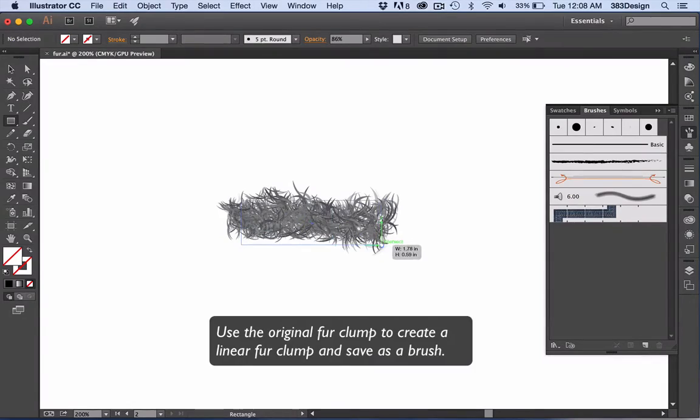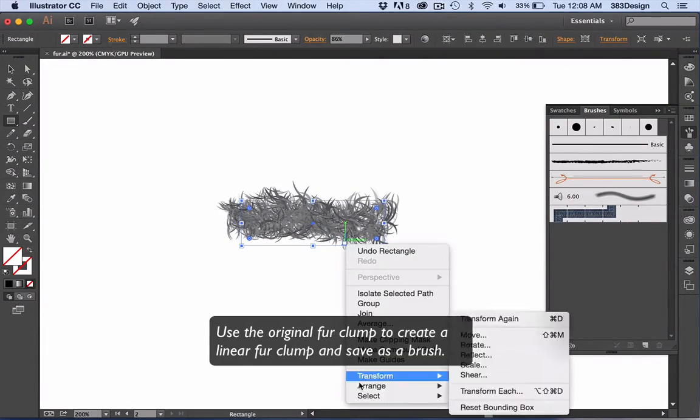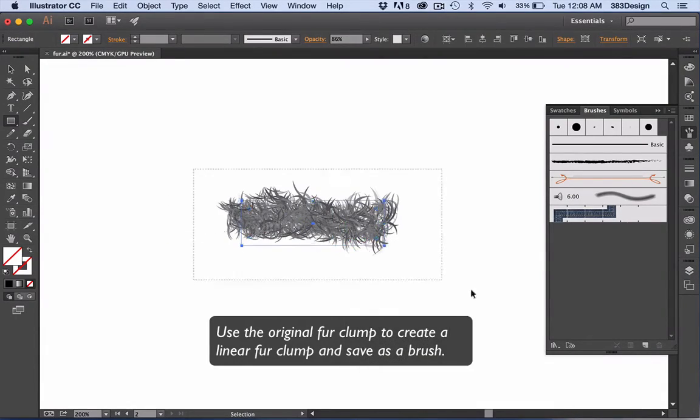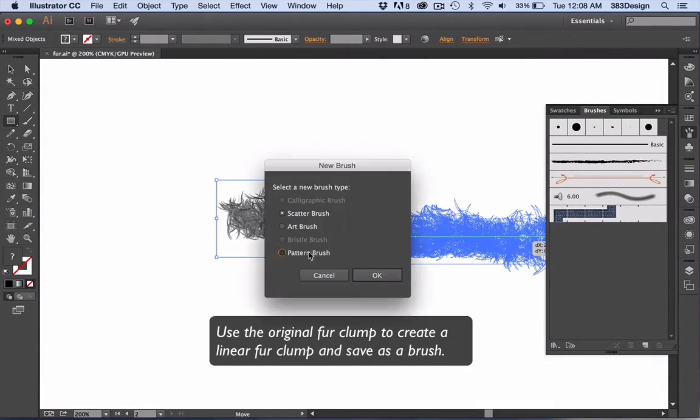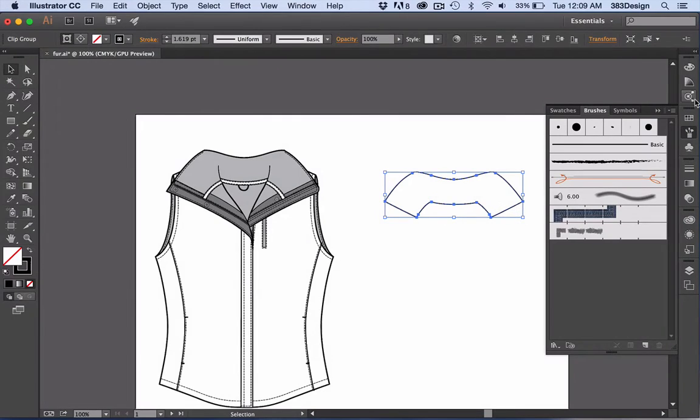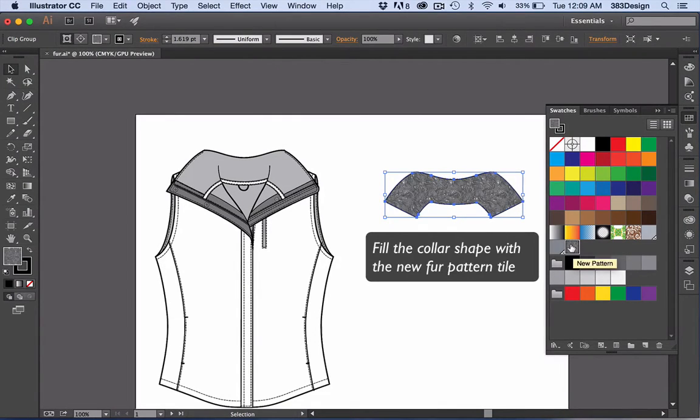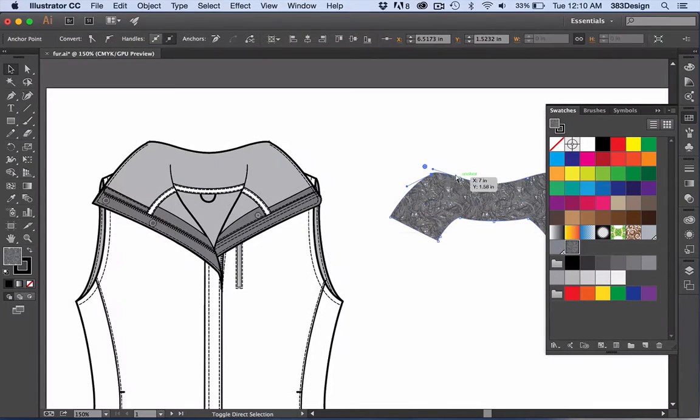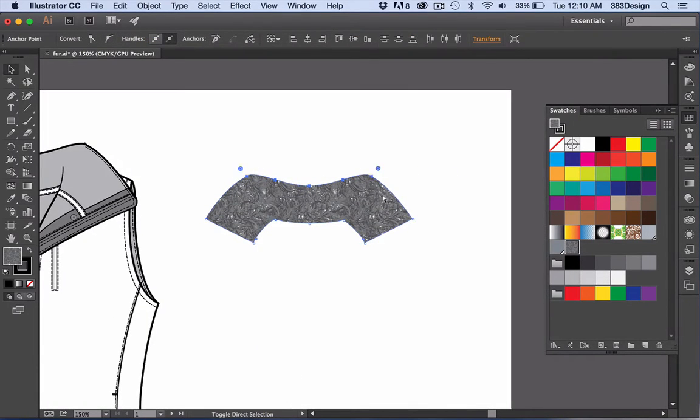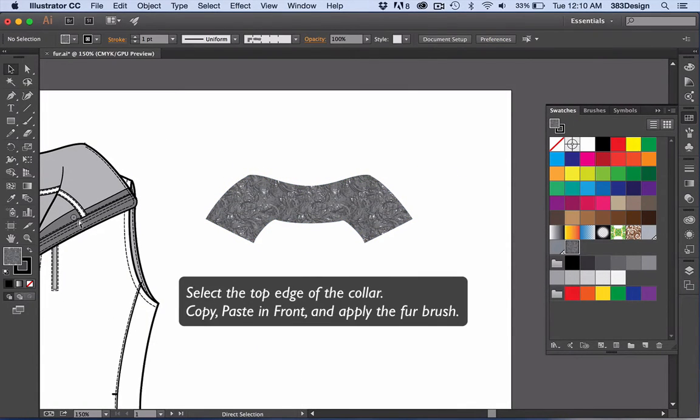Lastly, use your pattern tile to create a pattern brush. When you're ready to use your fur, select and fill your object with the fur pattern swatch, then add the fur brush to create a fuzzy appearance around the edges of your garment. Cute, huh?